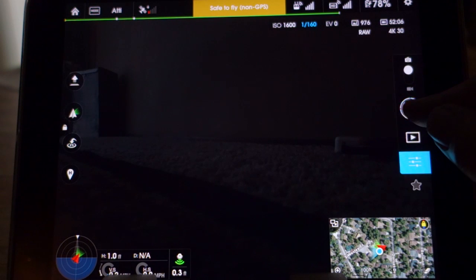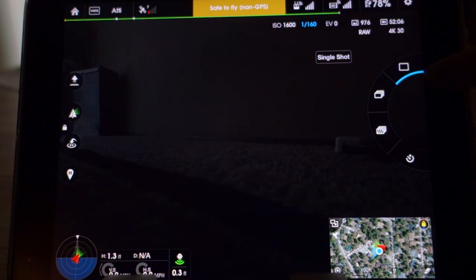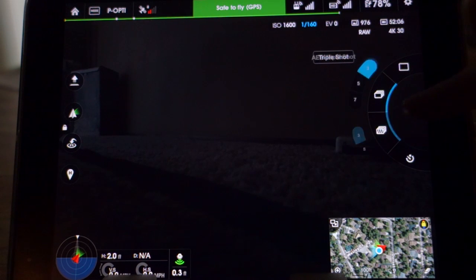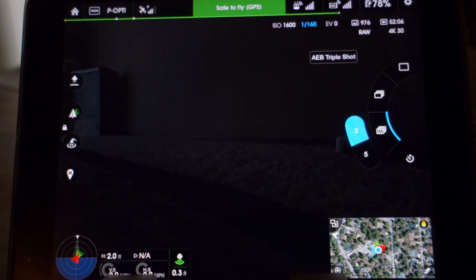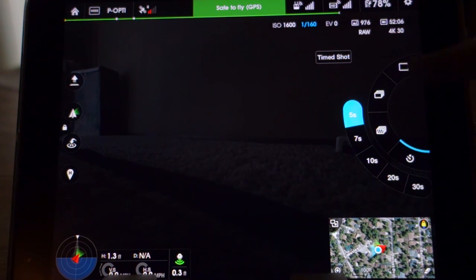If you hold down while you're in photo mode — hold down the shutter icon or trigger — this gives you your different shot methods. You've got your single shot, your triple shot, or you can go to five or seven shots in a row. Or you have your AEB triple shot, or you can do up to five shots in your bracketed mode. Or you have your standard timelapse mode with five through 30 seconds as interval options.